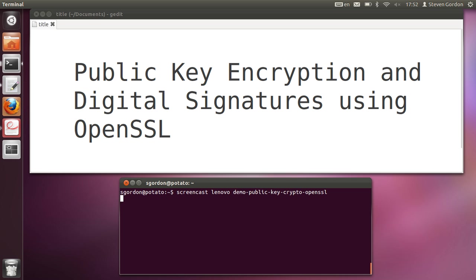I'm going to demonstrate how to use OpenSSL to perform some public key cryptography operations. The scenario will be there will be two users, A and B. Both users will generate their public key pairs. We'll use RSA as the public key cryptography algorithm. User A will take some message, sign that message, create a digital signature and encrypt the message using RSA, then send it to user B. Upon reception, user B will decrypt the message and verify that it came from user A and not someone pretending to be user A.